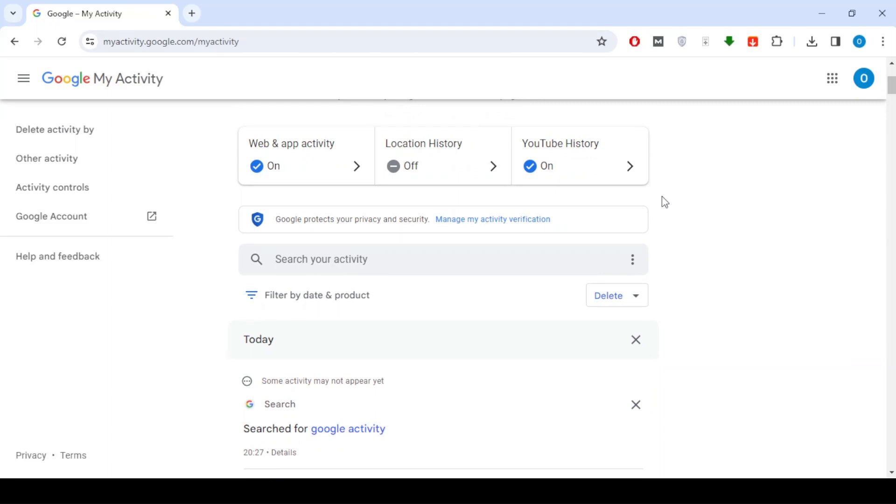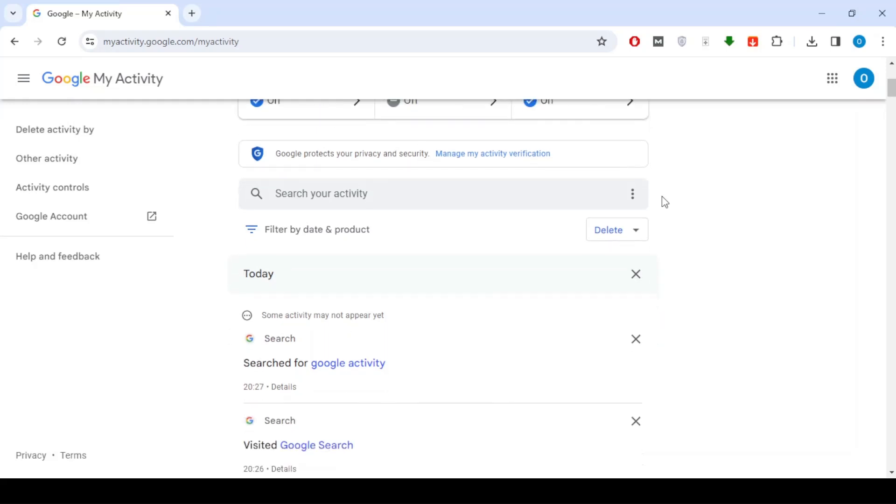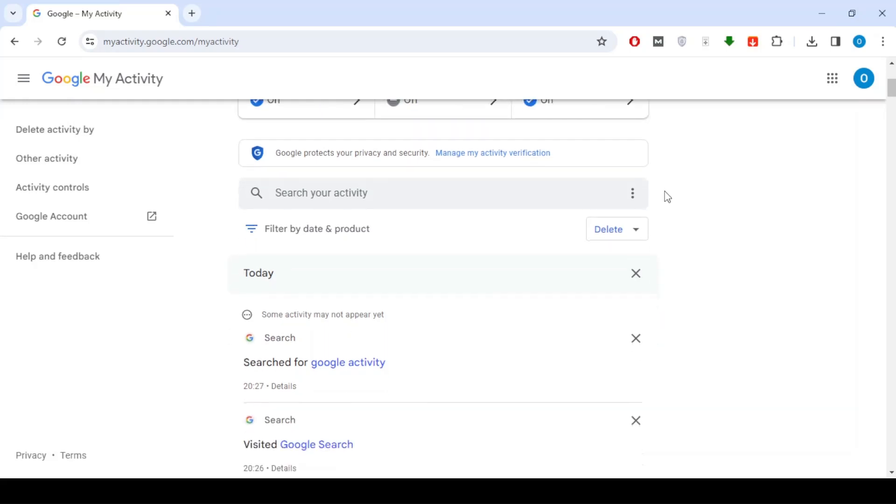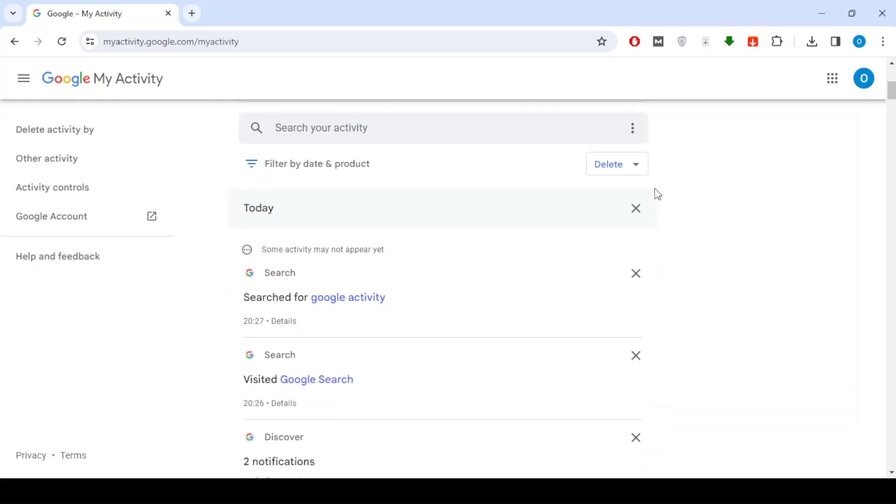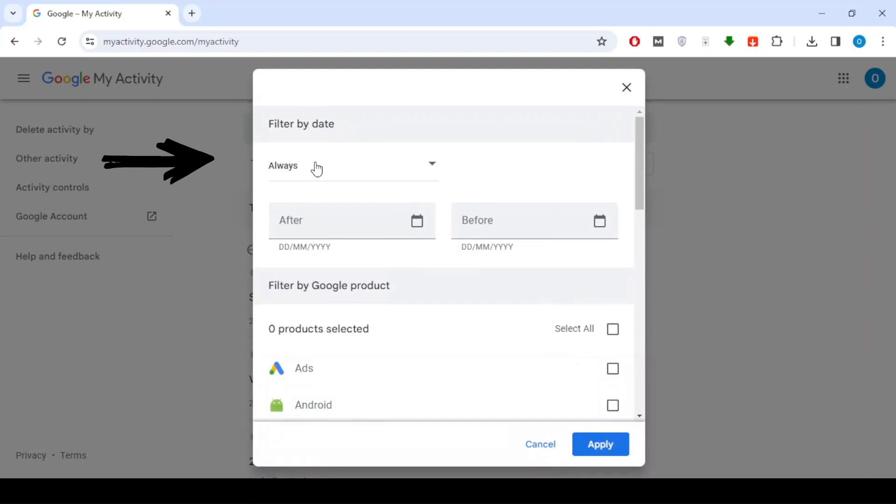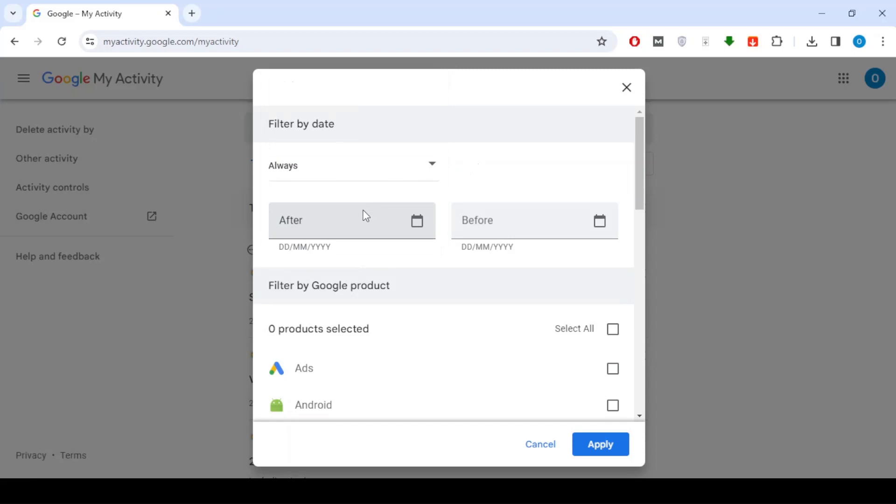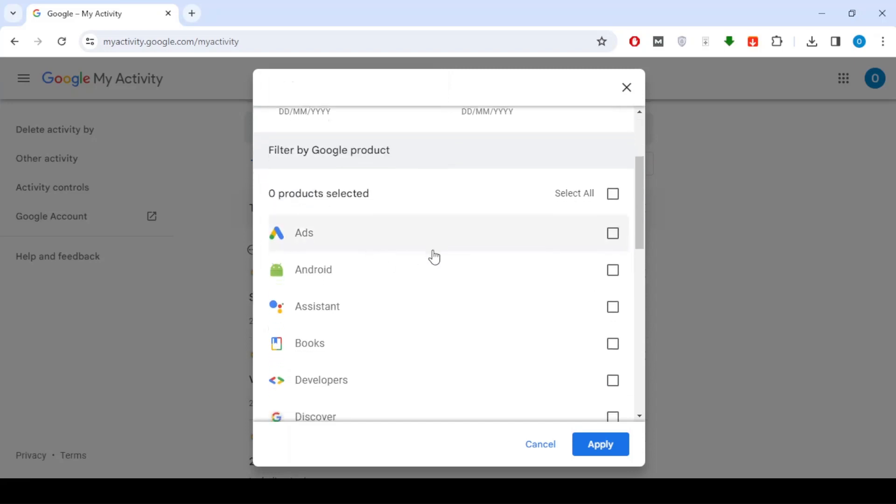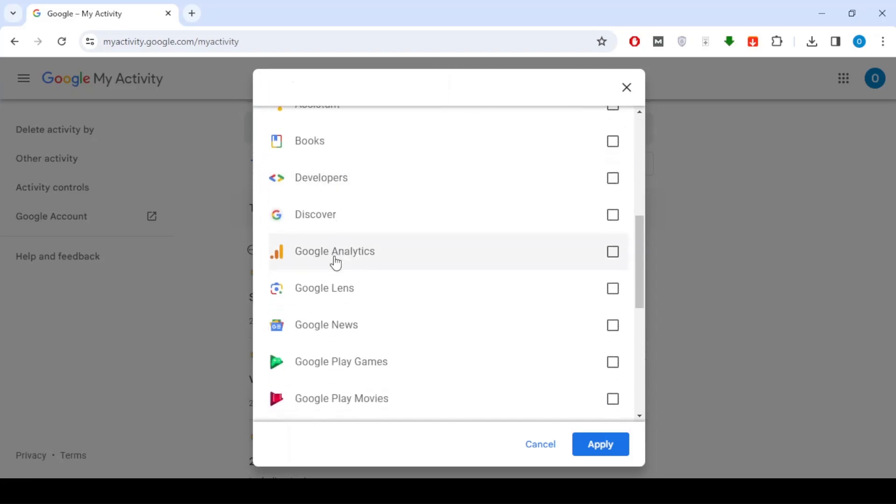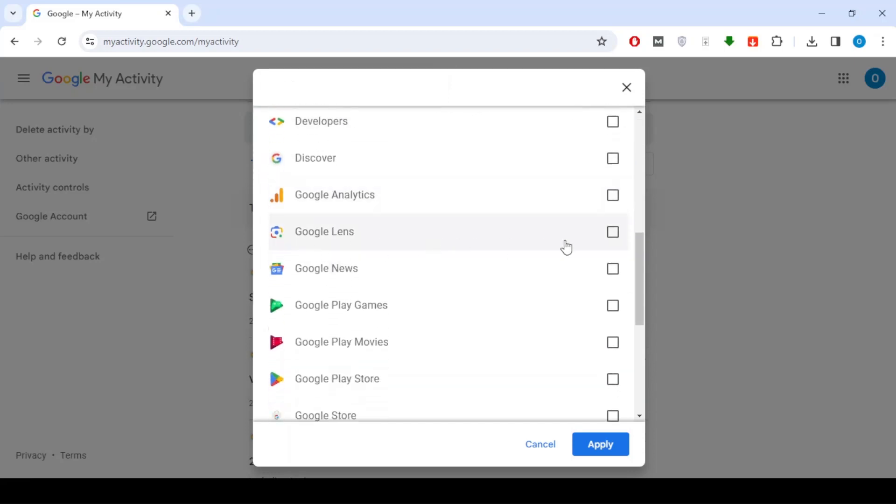Scroll down and click on Filter by Date and Product. Then select the length of time you want to delete your activity. Scroll down until you find the Google Lens option and select it.